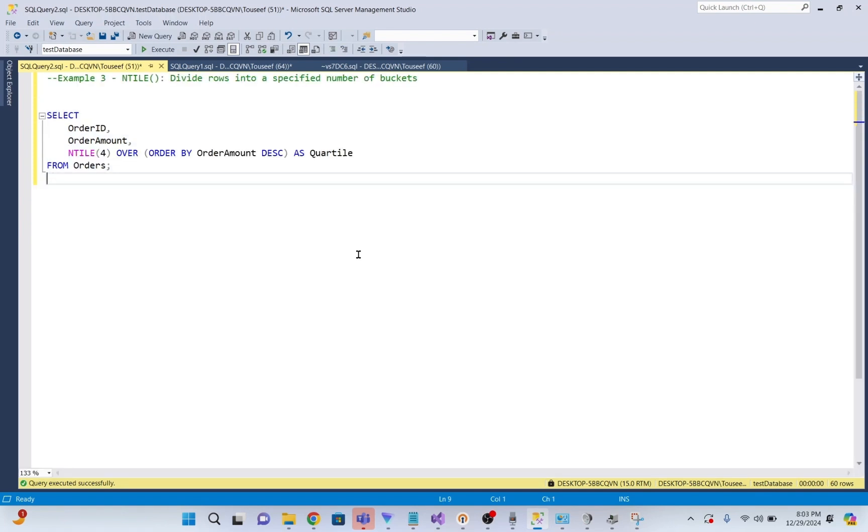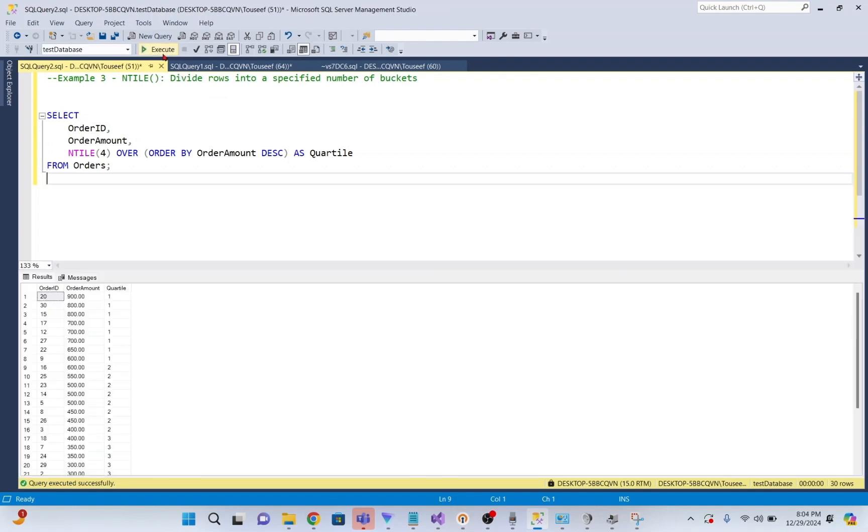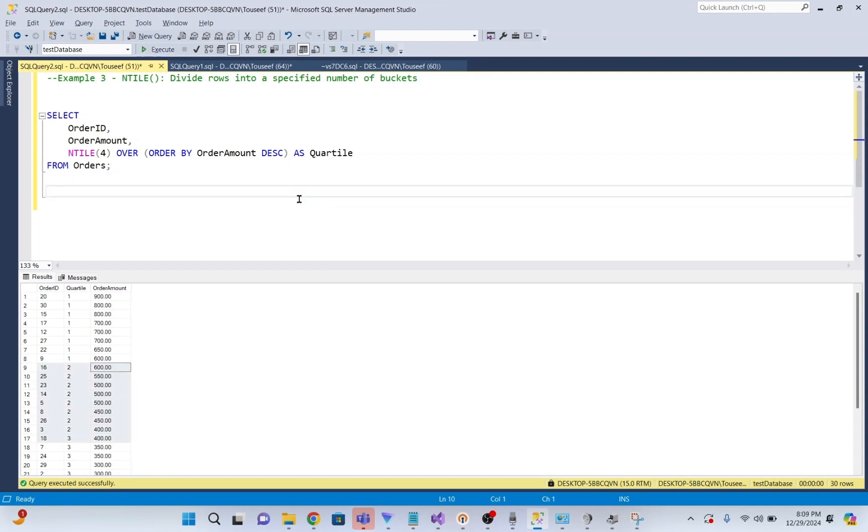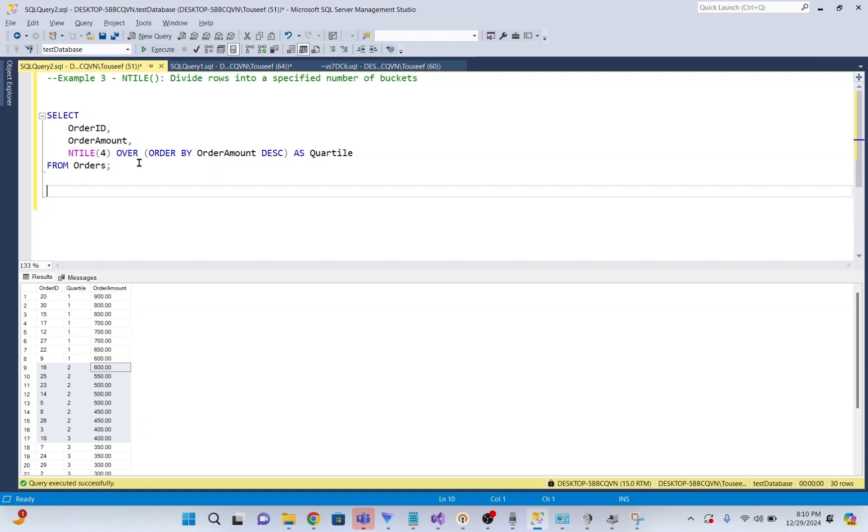Our next example is about NTILE function, which divides rows into a specified number of buckets. NTILE function actually distributes rows into n buckets with as equal a number of rows as possible. This is great for dividing data into quartiles, deciles, etc. It seems to be confusing. Let me add some more details about it. NTILE is used to actually distribute rows into n approximately equal groups or buckets. These rows are assigned a bucket number starting from 1. This is particularly useful for segmenting data into percentiles like top 25% or 50%, or analyzing performance tiers.